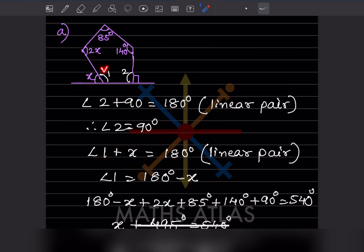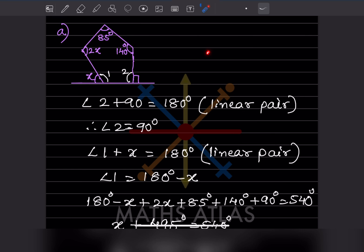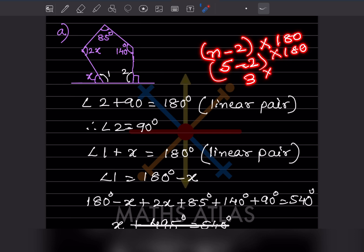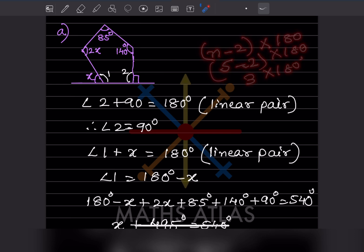Now, since this is a pentagon with 5 sides, we use the formula: sum of interior angles equals (n minus 2) into 180 degrees. So that is 5 minus 2 into 180, which equals 3 into 180, giving us 540 degrees.